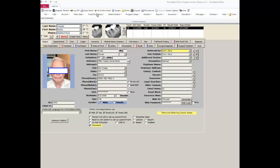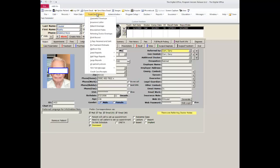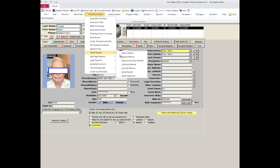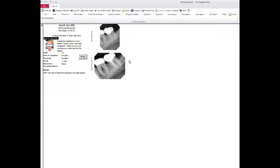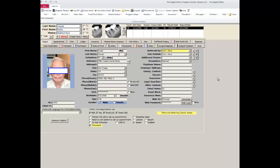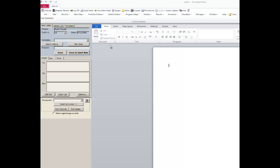In part one, you were shown how easy it is to use the built-in generic TDO reports. Now I would like to go through how to use the letters module in TDO to create more customized reports using logos and additional pictures.